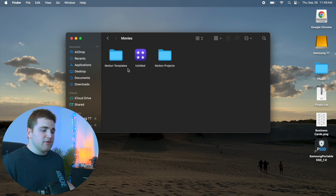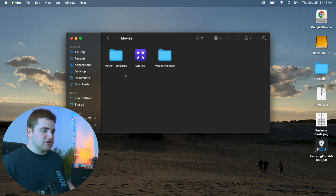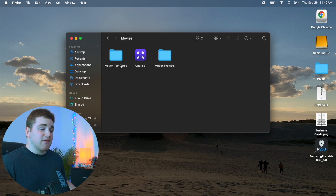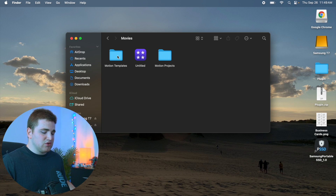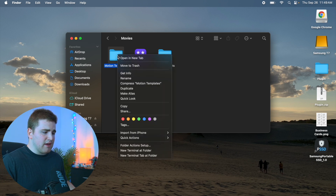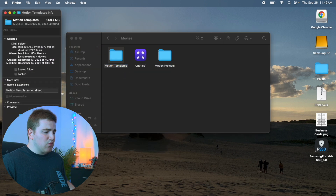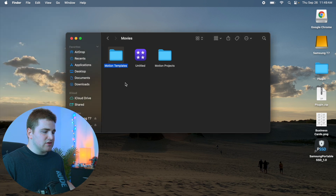If you don't have the Motion Templates folder, you can right-click and create a new folder — but this folder should already be pre-built once you install Final Cut. If you have to create the folder completely from scratch, right-click on the folder, go to Get Info, and make sure it says 'motion templates.localized' under Names and Extensions. This is really important, so make sure to double check that it's correct.